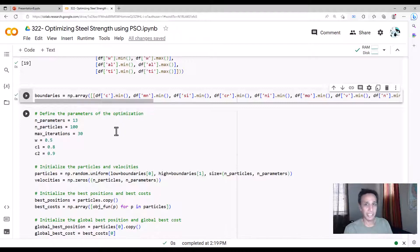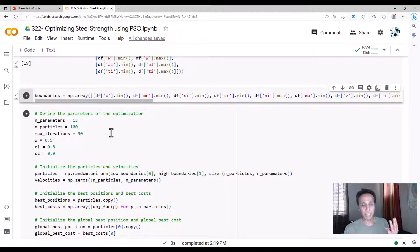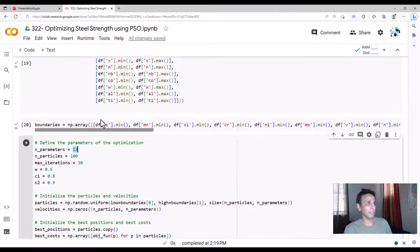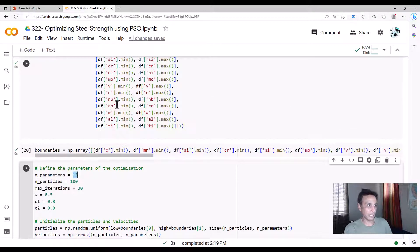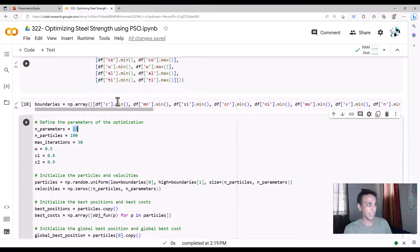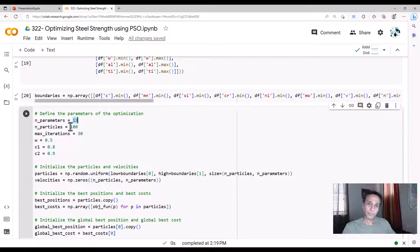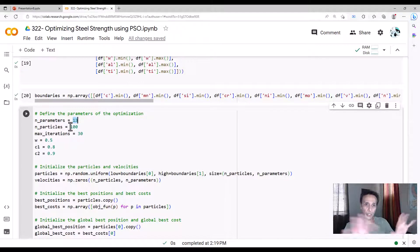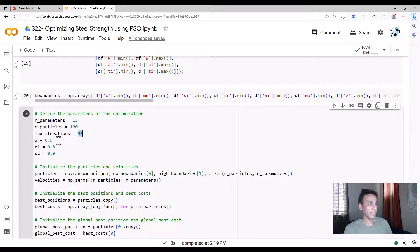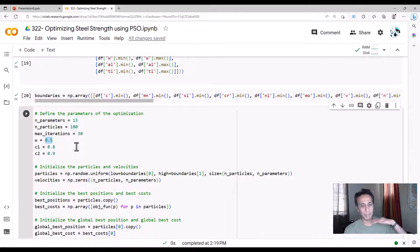And now define the parameters and optimization. Previously, when we just did our example, we had three parameters, but now we have 13 parameters, like all these 13 elements. And let's define 100 different particles to explore the search space. And 30 maximum iterations, and w, the inertia parameter, to be 0.5, somewhere in between. Between 0 to 1, I'm going to leave it to 0.5, and c1, 0.8, c2, 0.9.